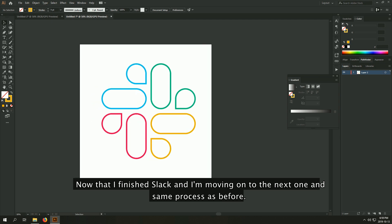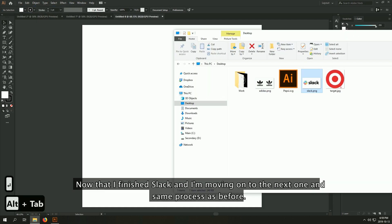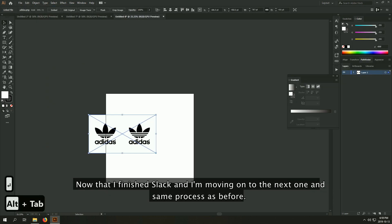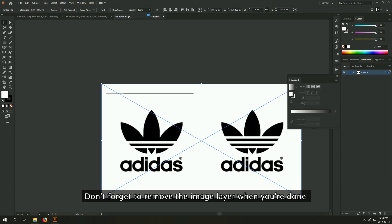Now that I've finished Slack, I'll move on to the next one, and same process as before. Don't forget to remove the image layer when you're done.